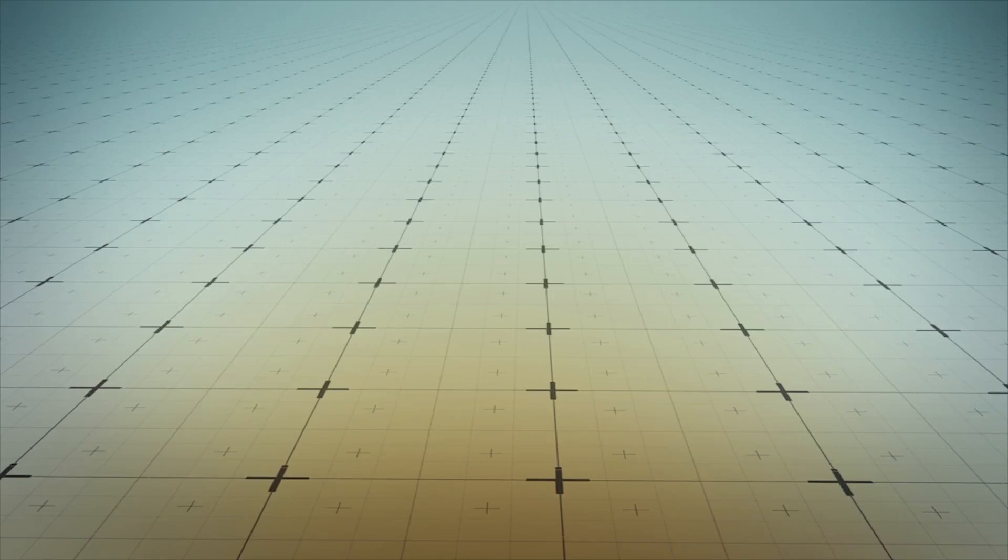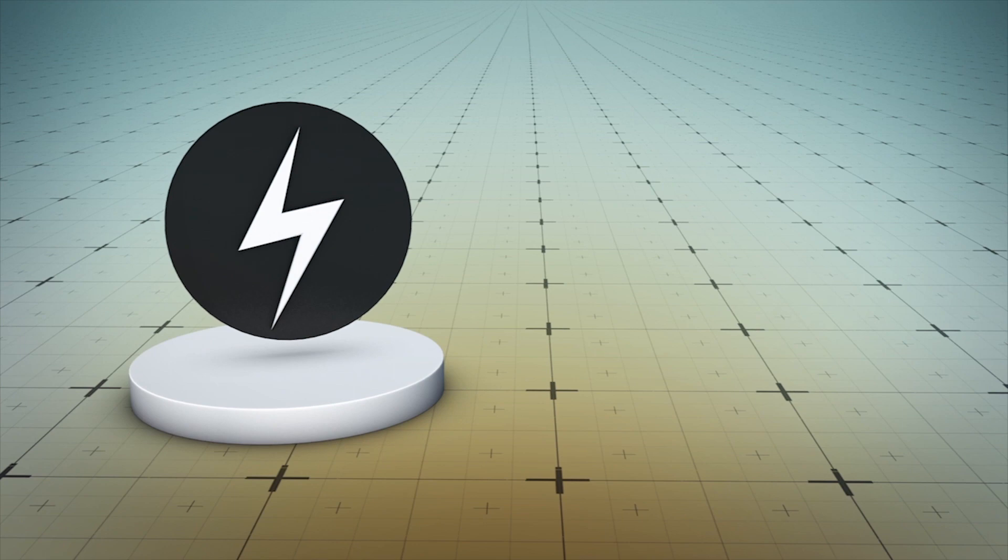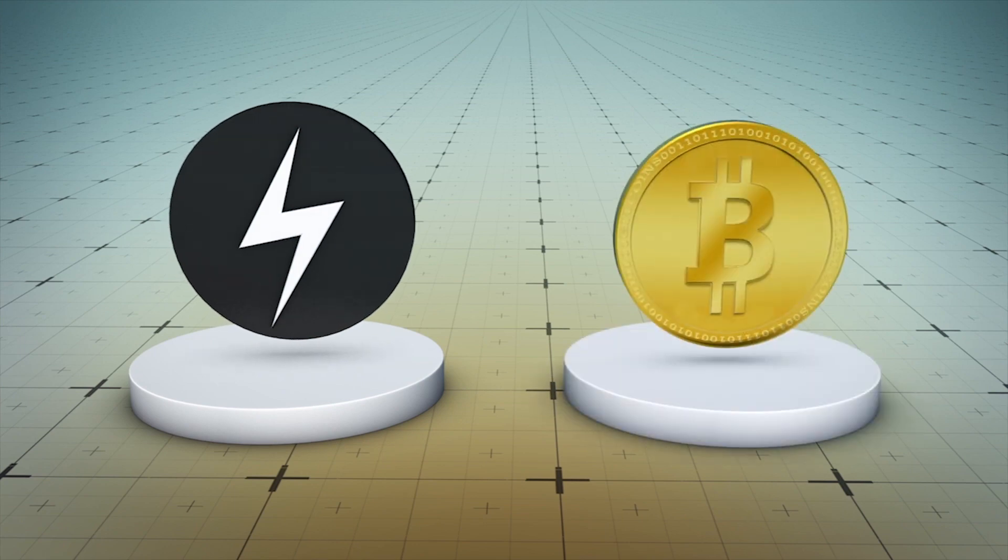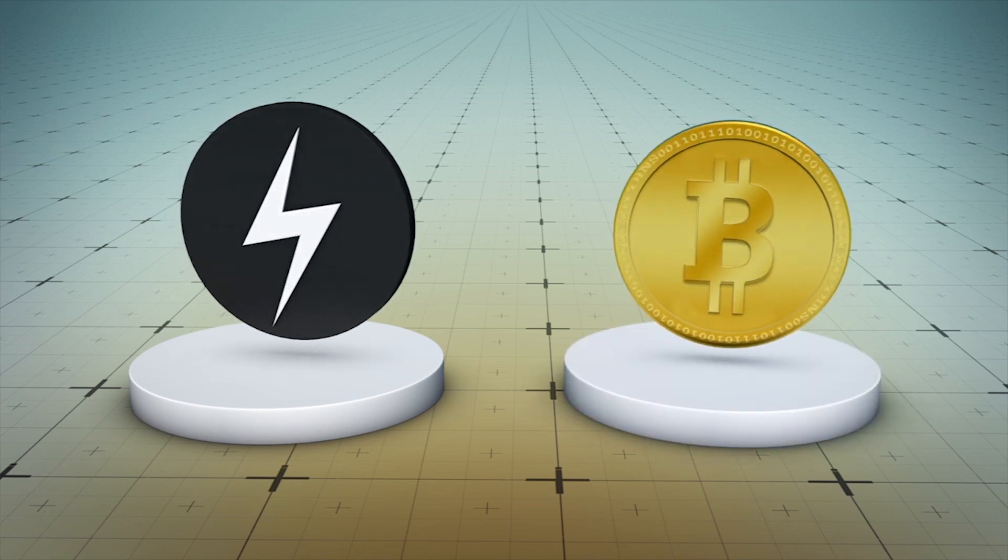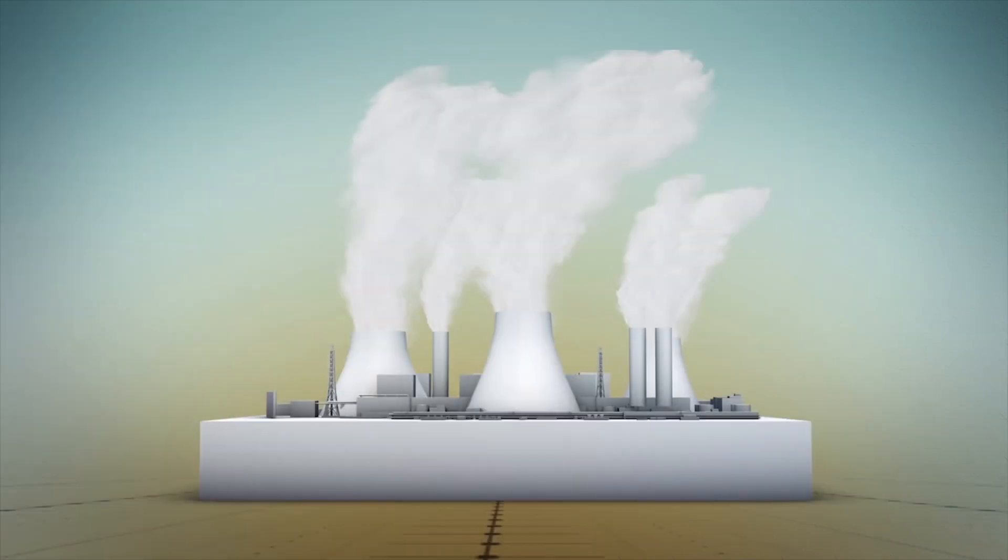New research from the Technical University of Munich has found that the amount of computing power needed to mine Bitcoin produces roughly the same amount of carbon emissions as a major city like Las Vegas.